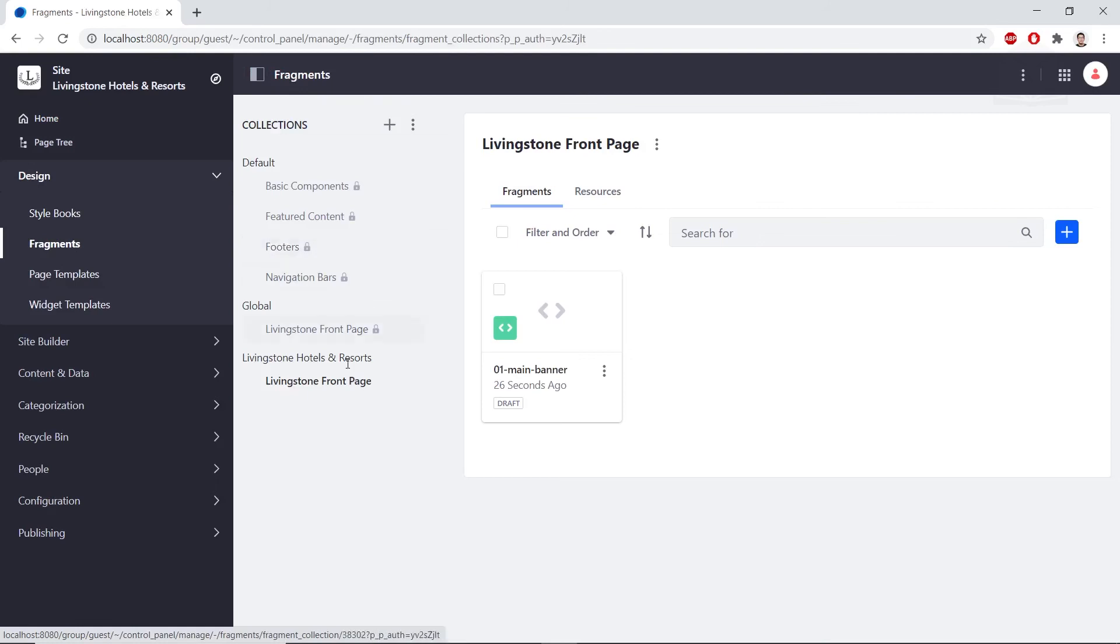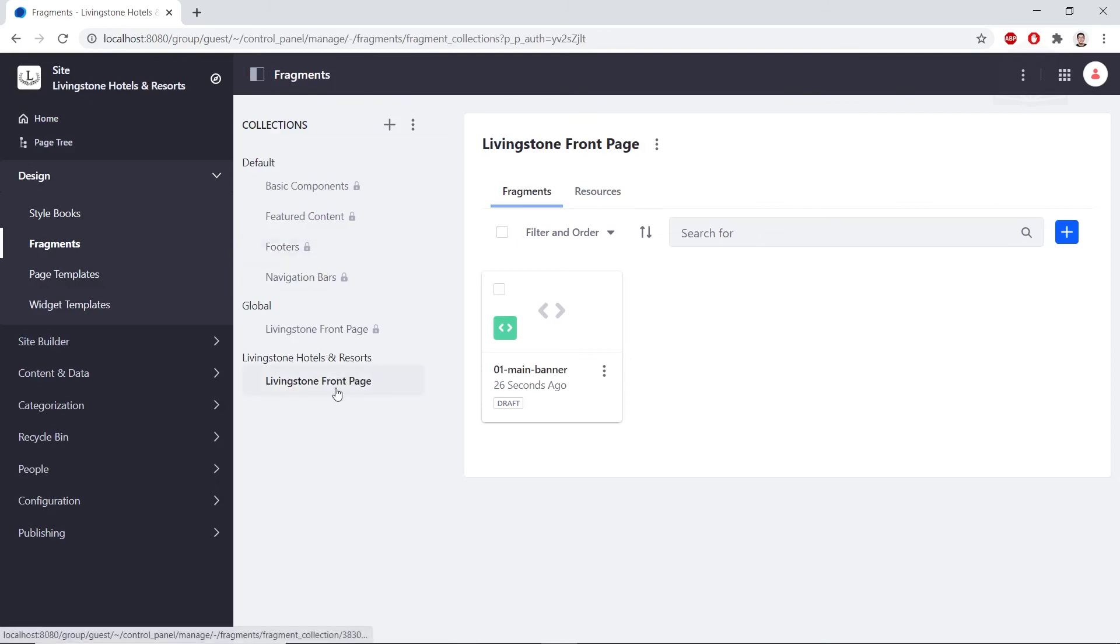And we'll see that right here we have Livingston Hotels and Resorts and the front page fragment that we just created.